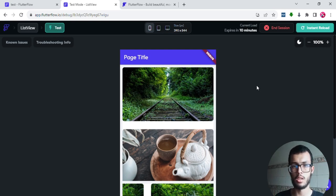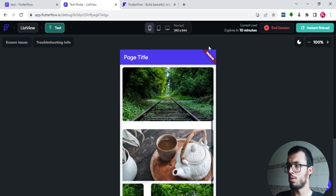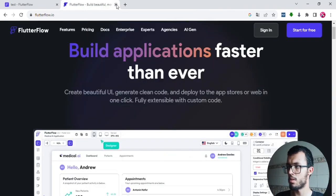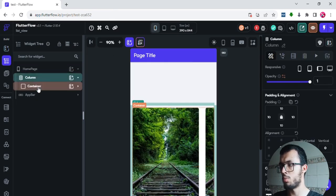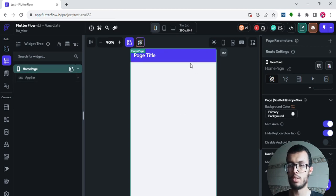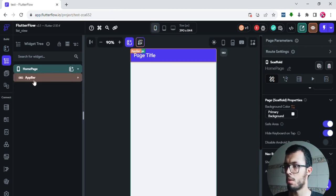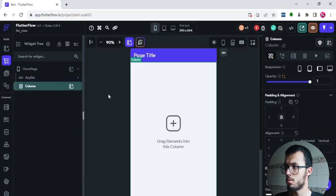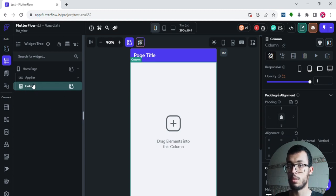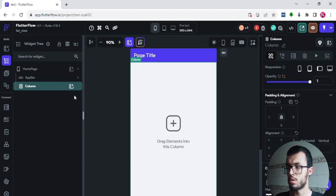If you've followed this playlist from the first episode and you've learned what a column and container are, then you're good to go. Now I'll close these tabs, remove everything I've made, and start building from scratch.